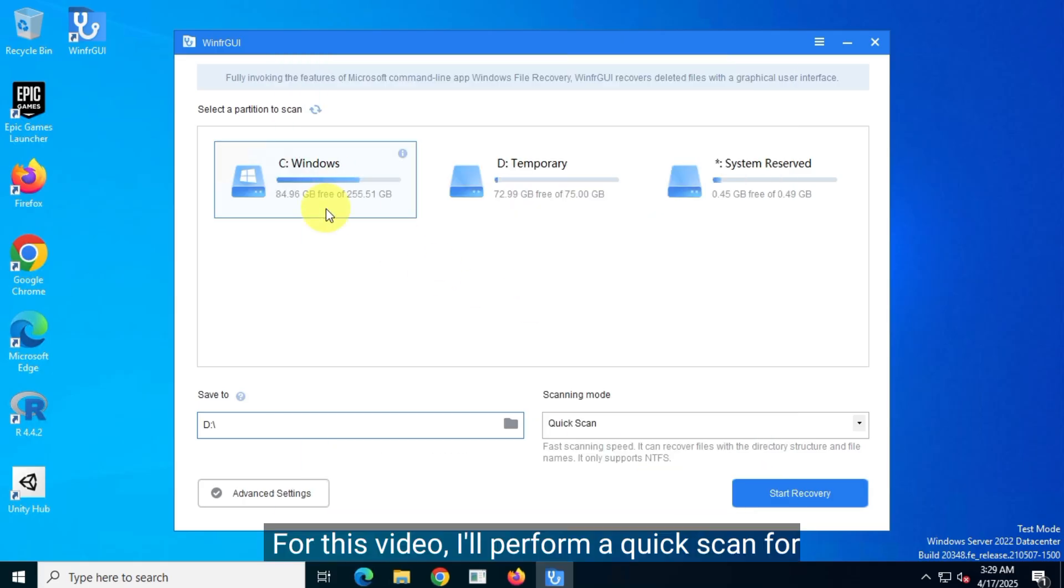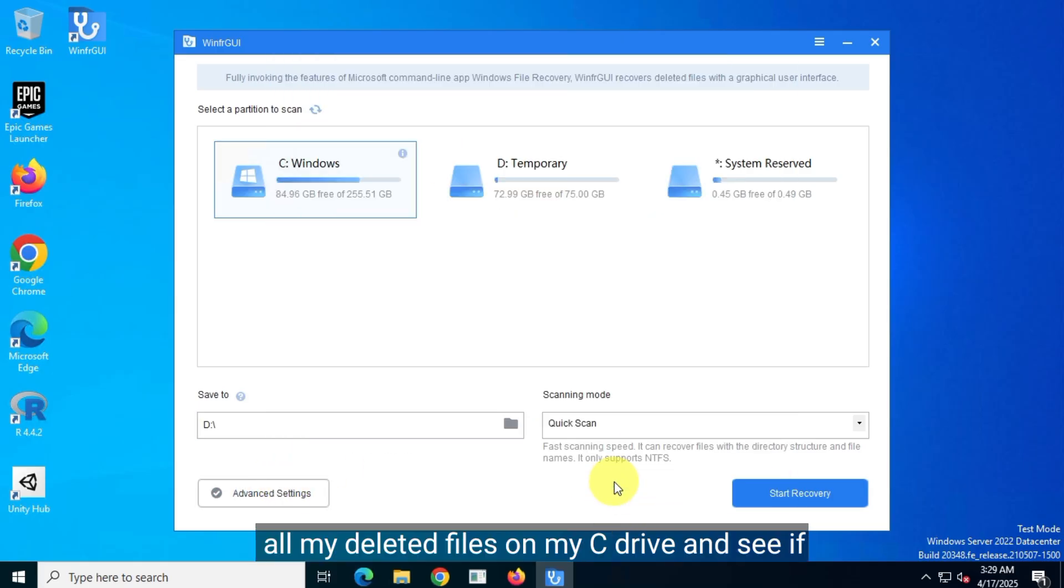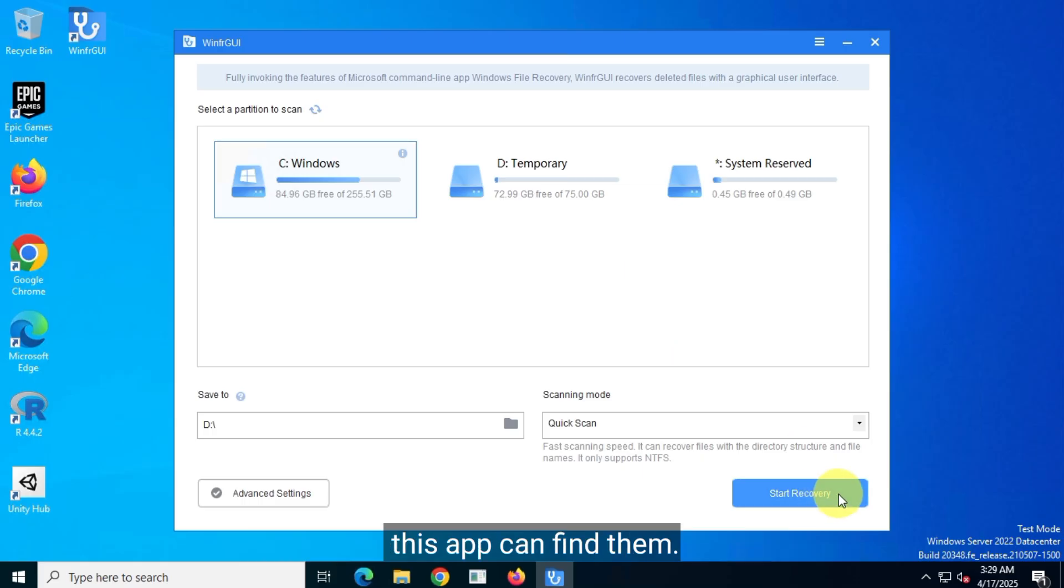For this video, I'll perform a quick scan for all my deleted files on my C drive and see if this app can find them.